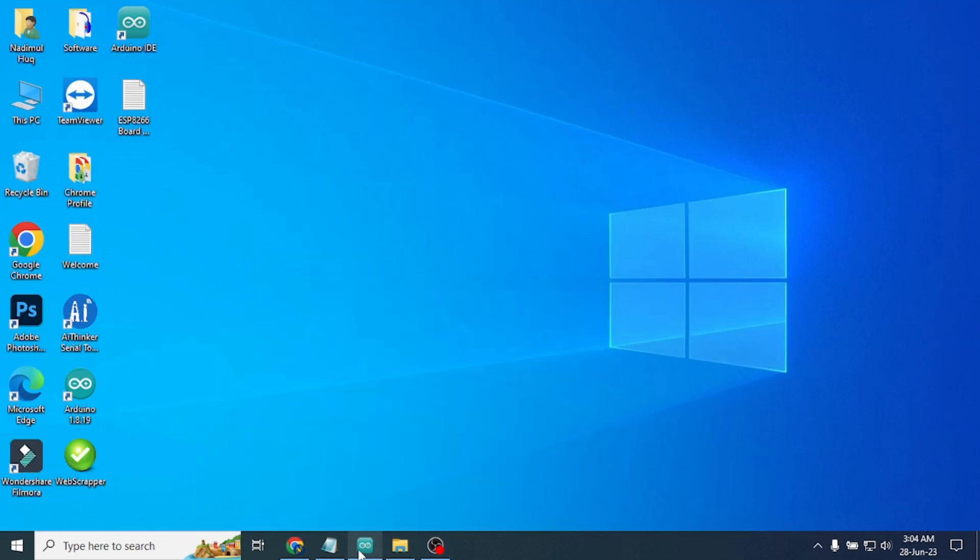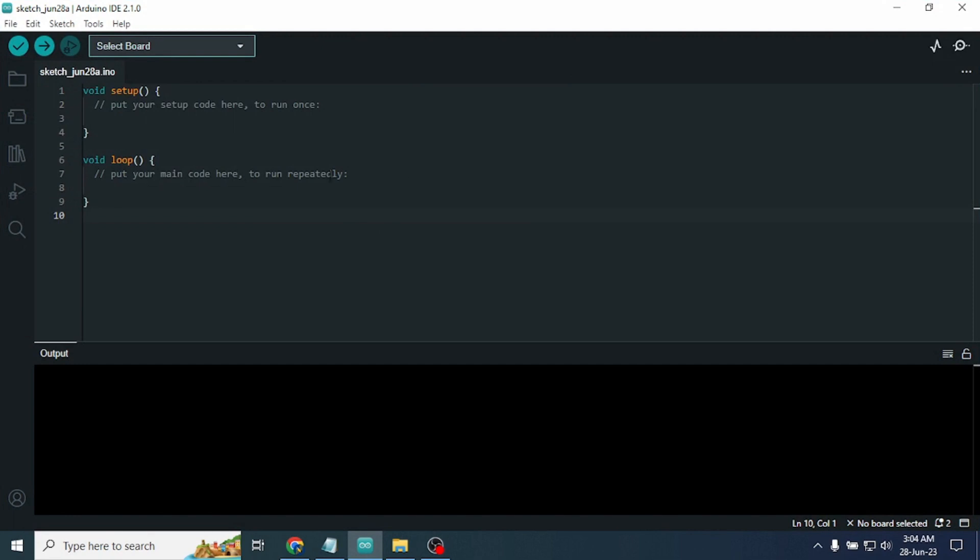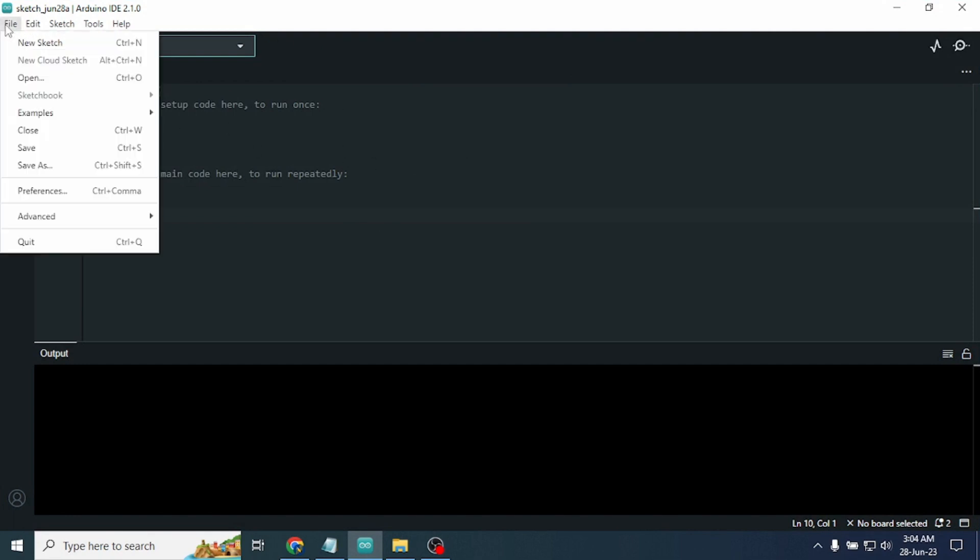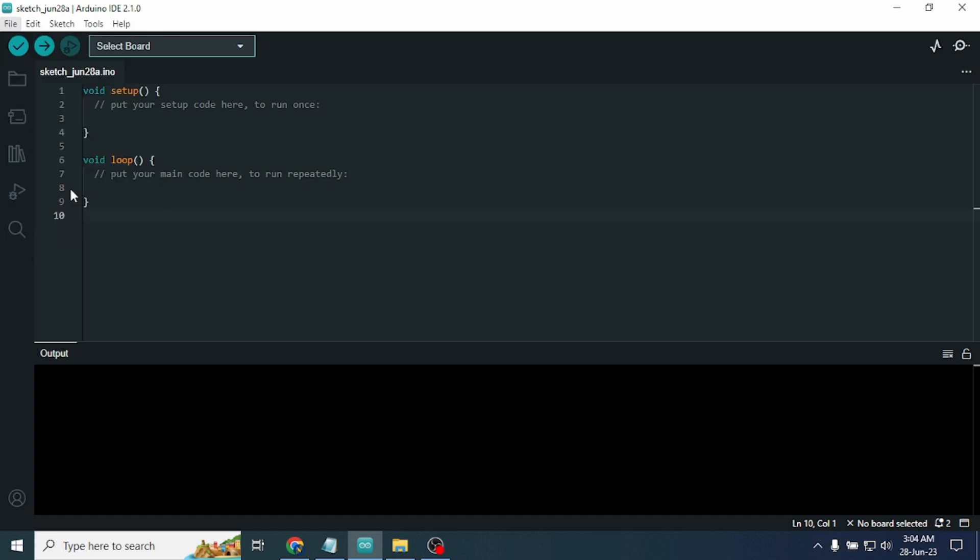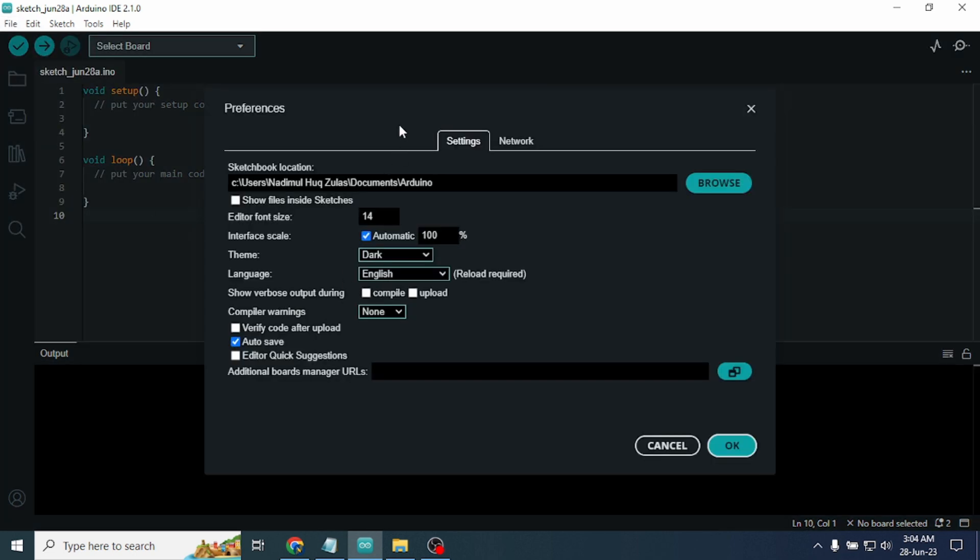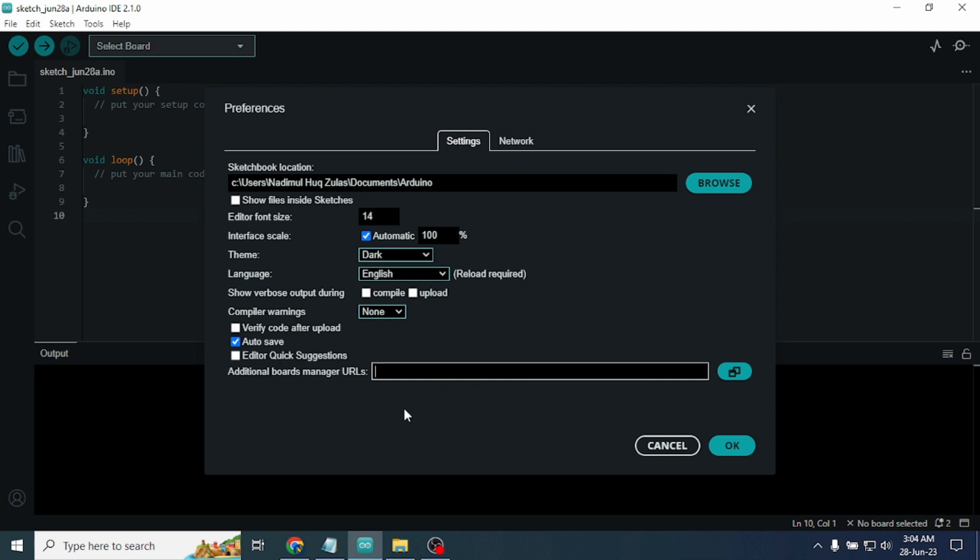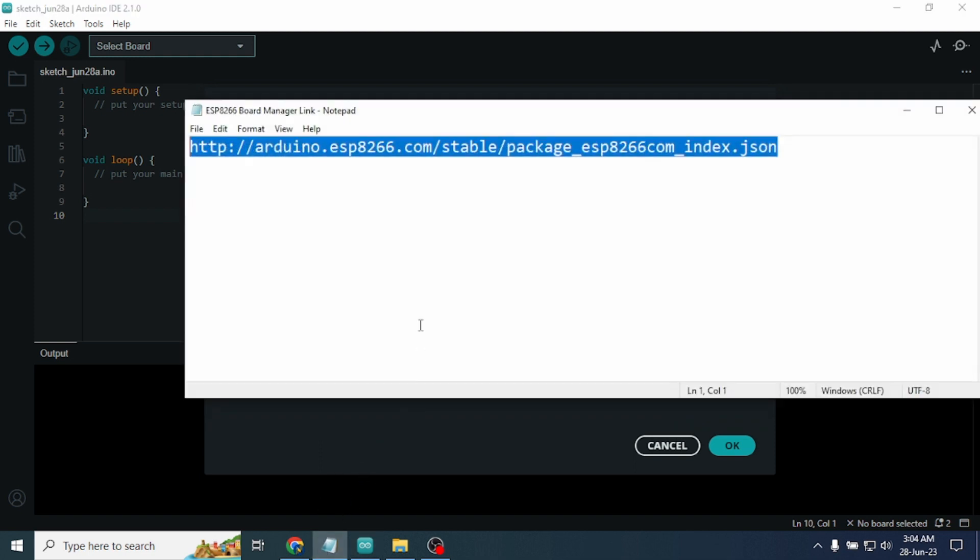To do that, at first we need to go to our Arduino IDE. This is our Arduino IDE. Now click on File and go to Preferences. After that we will look here that Additional Board Manager URLs.